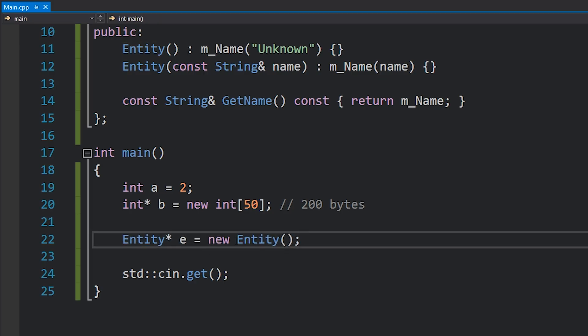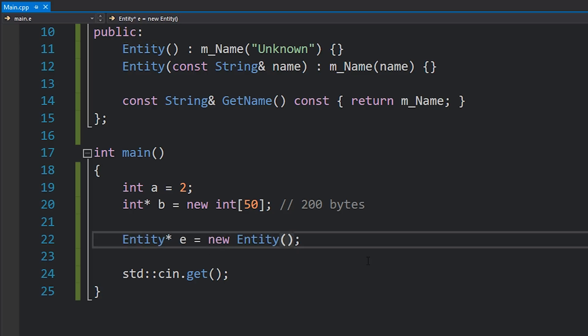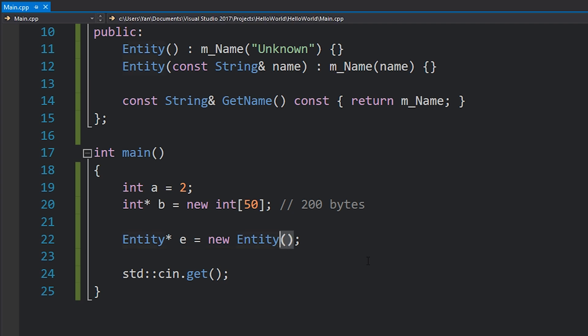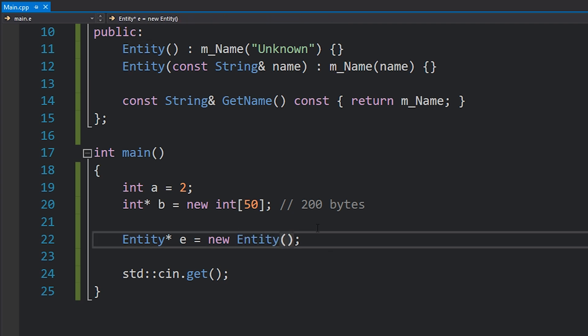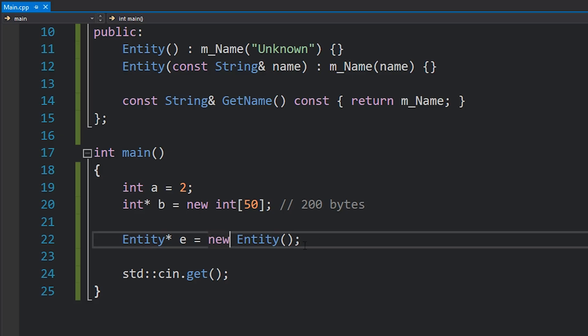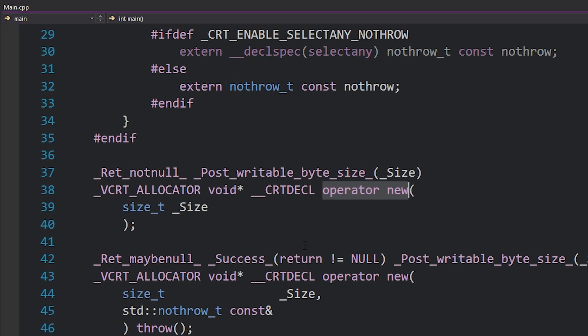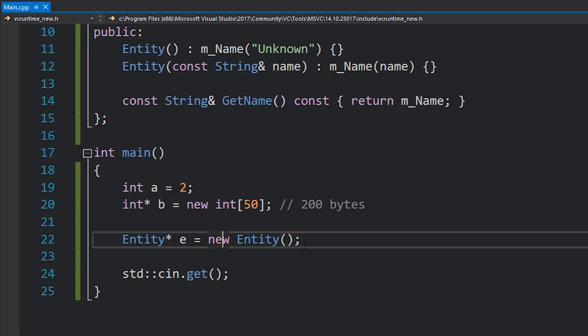If we go back to this just being a heap allocated single entity object, then by writing this new keyword we not only allocate enough memory on the heap to store this entity, we also call the constructor. That's the other important thing that the new keyword does. It not only allocates the memory, it also calls the constructor.